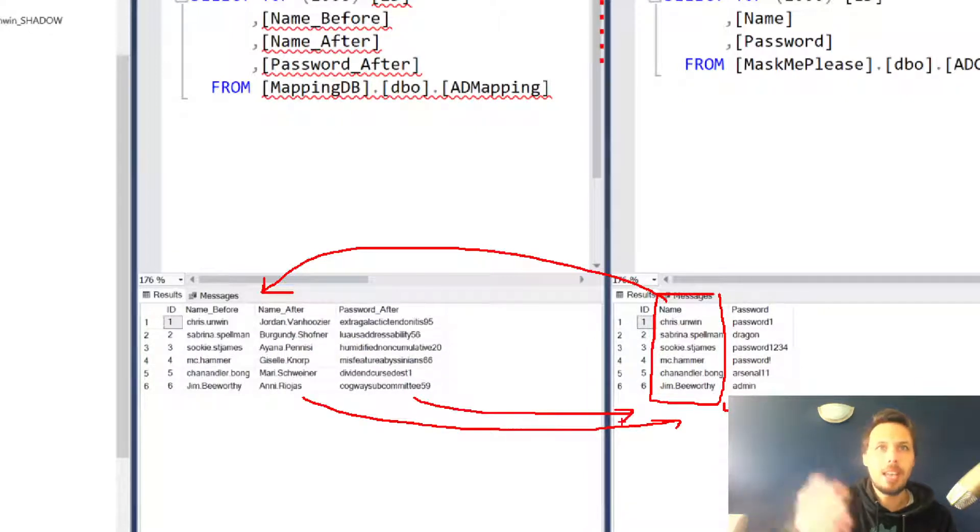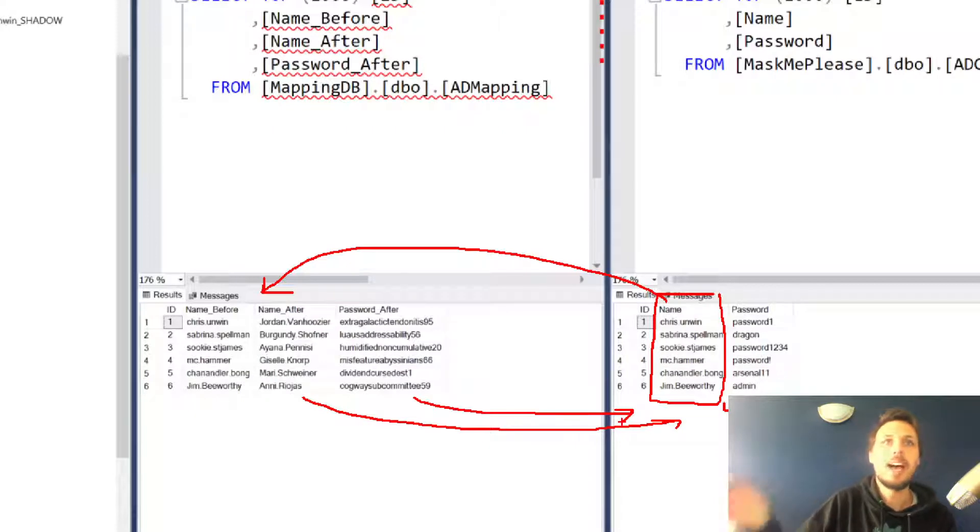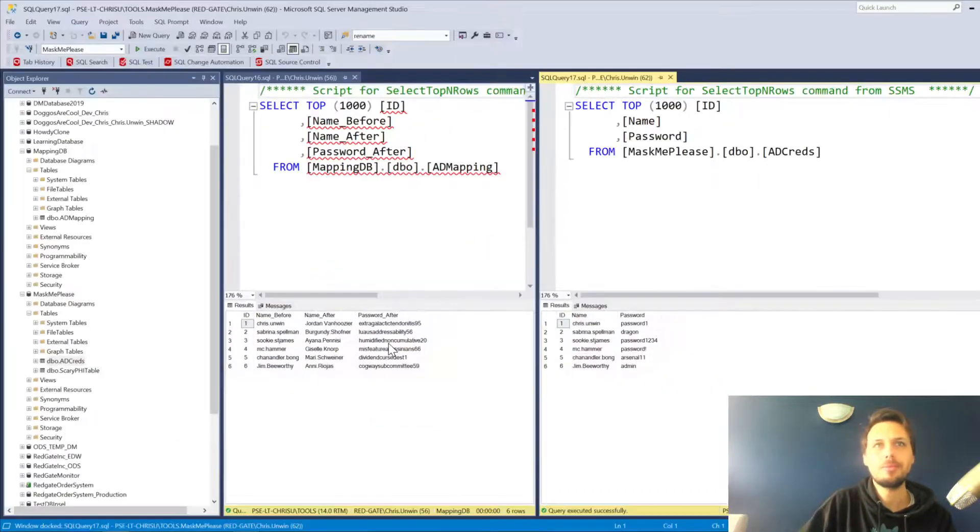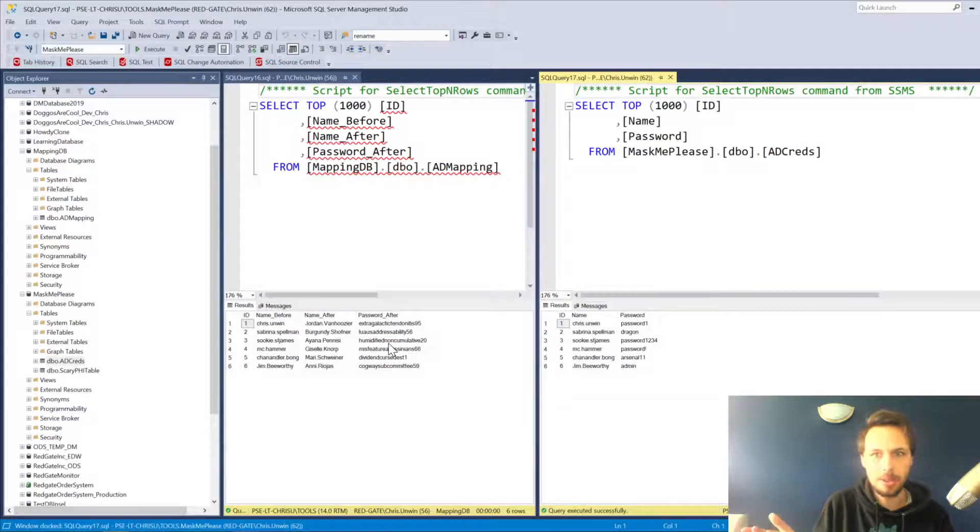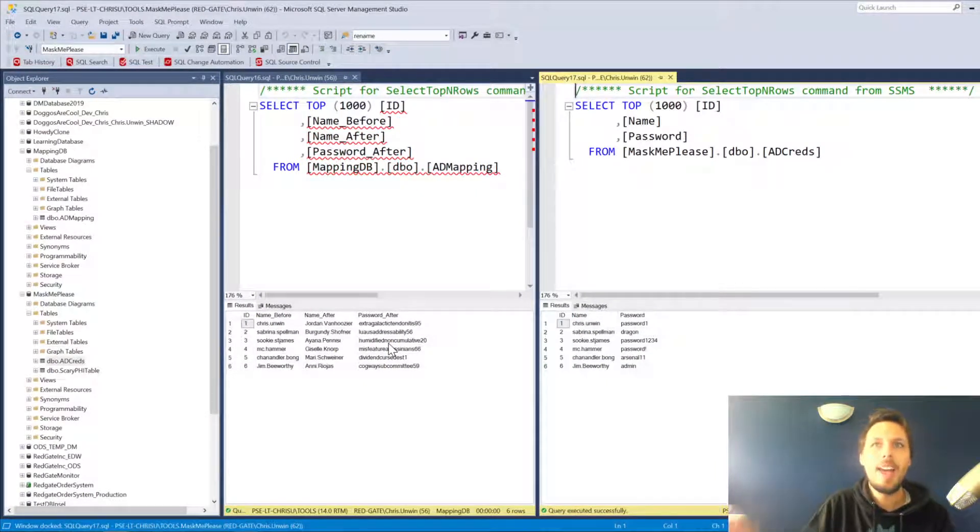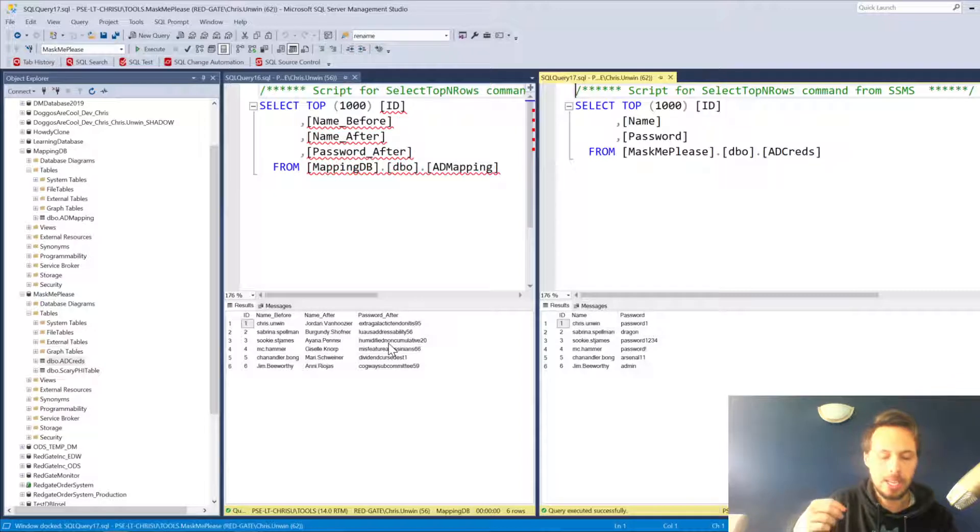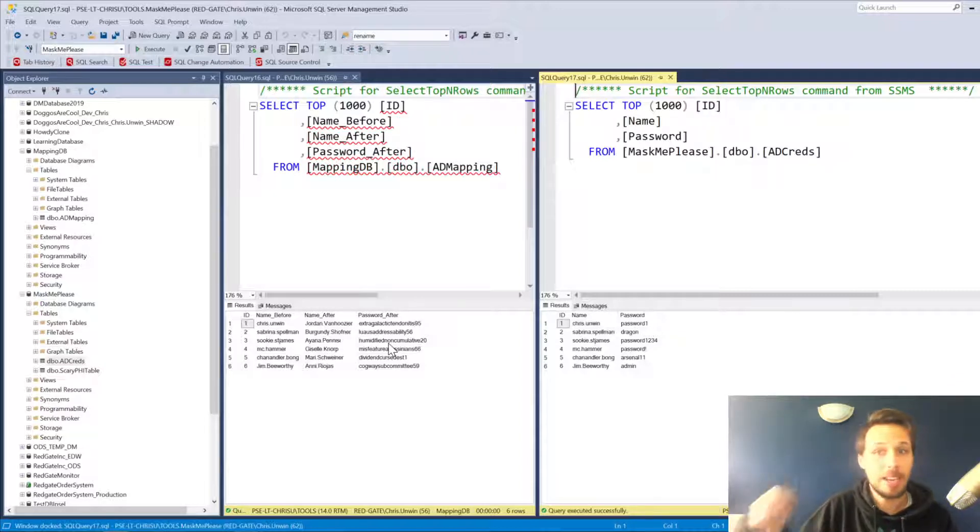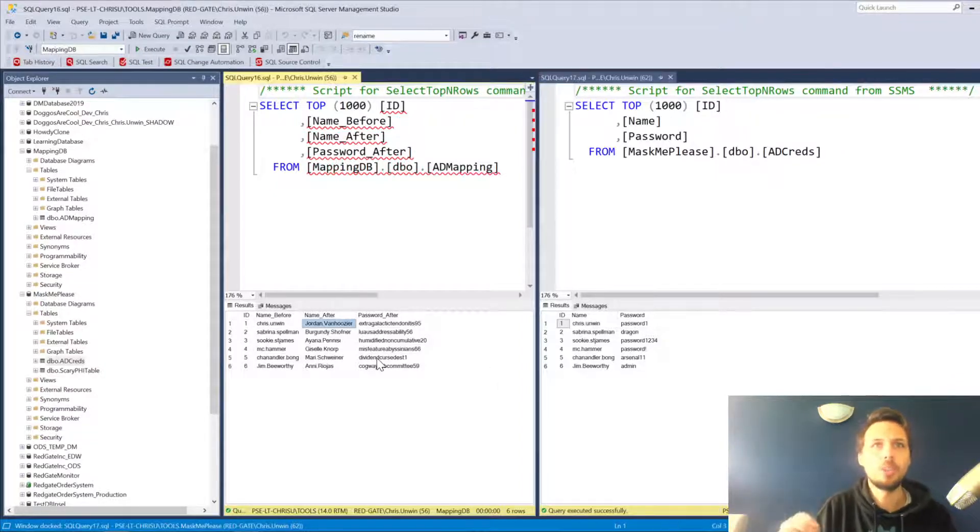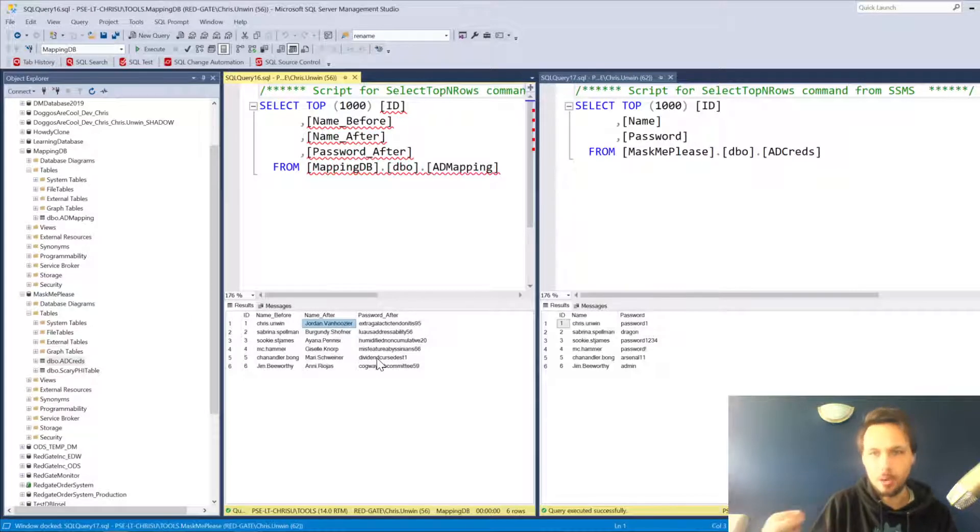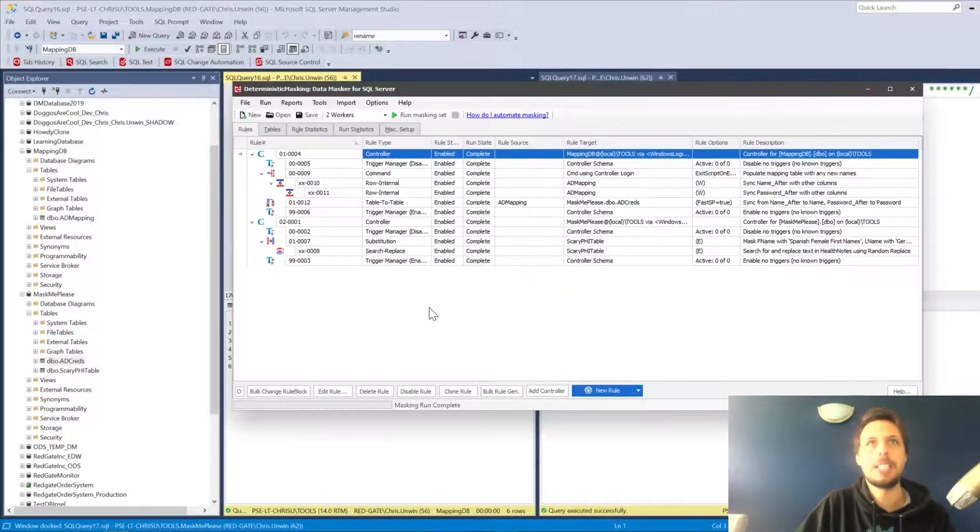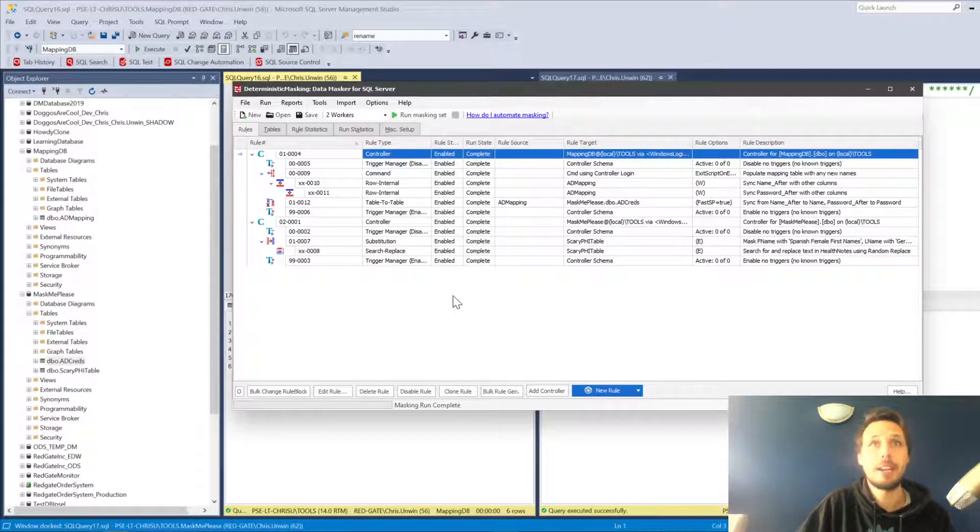Based on this name value, we already know what values we want to put into that table. We have the name after and the password after that need to come into this table. So how are we going to do this with Data Masker? How are we going to ensure that every single time we mask a copy of the database Chris Unwin becomes Jordan Van Hoosier? Let's jump into Data Masker and find out.